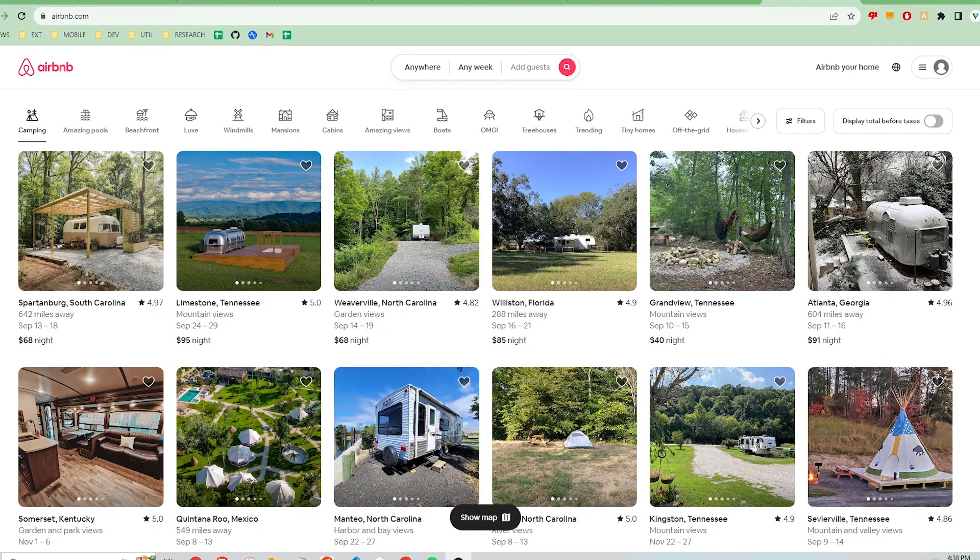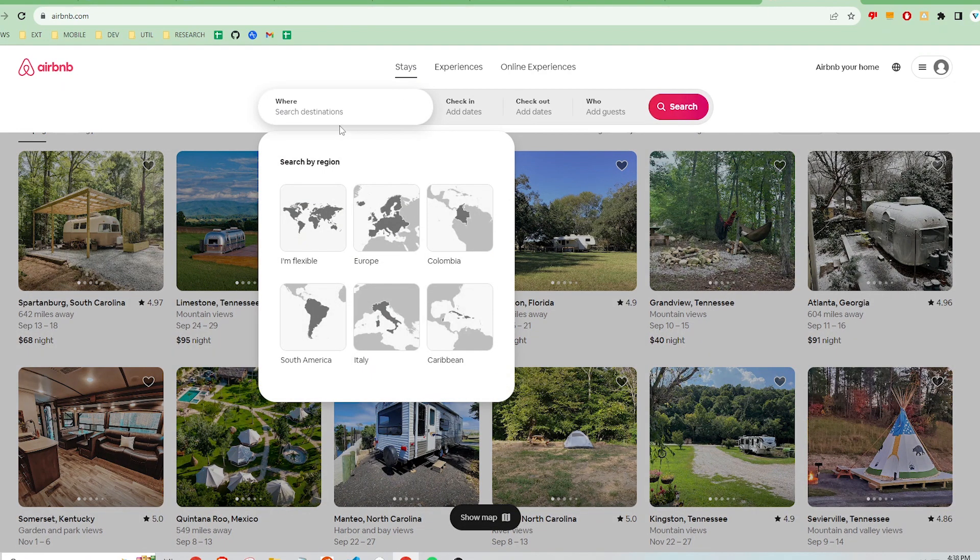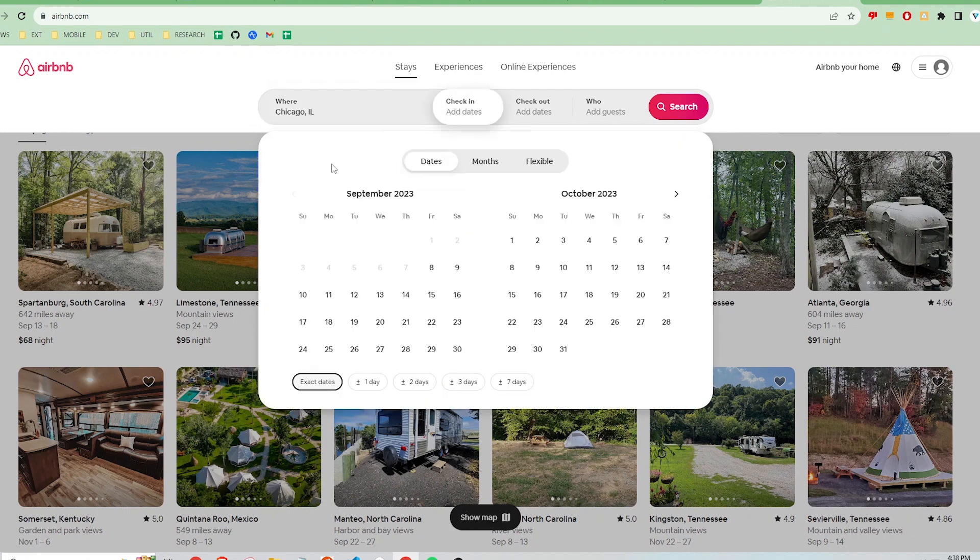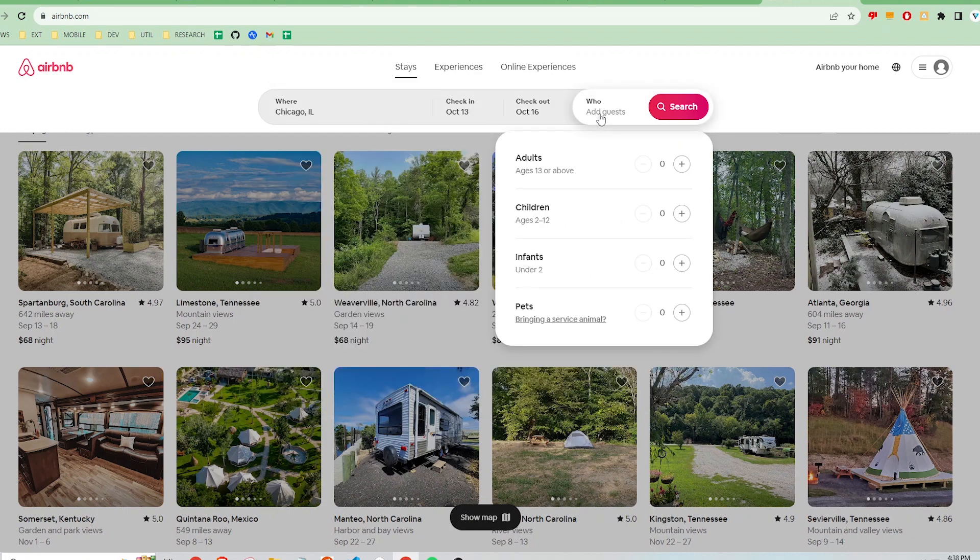After installing the extension, navigate to Airbnb's website and fill out some information in the search bar. I'm going to type in Chicago, set in some random dates, and number of guests. You don't really have to specify any filters more than just the location.